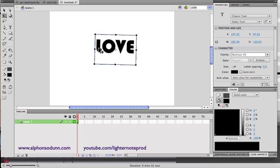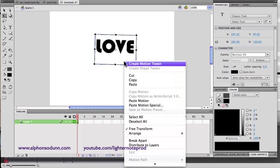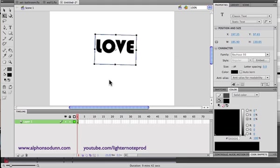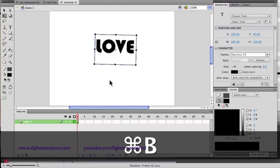Now if you want to break the word up you can break it apart so you can handle each letter individually. Use the Break Apart tool — if you right-click you'll see it there. The shortcut is Command B.